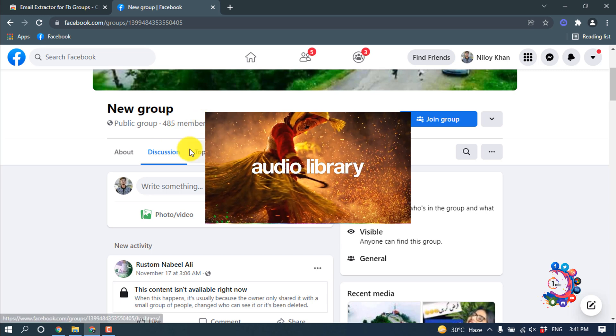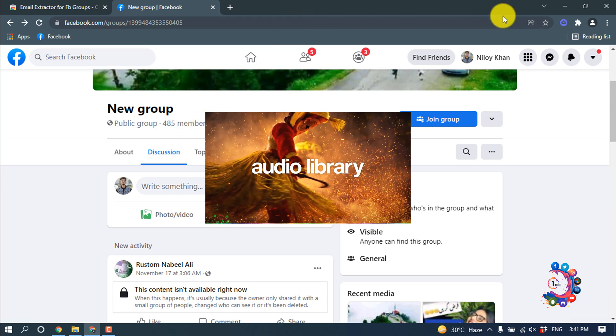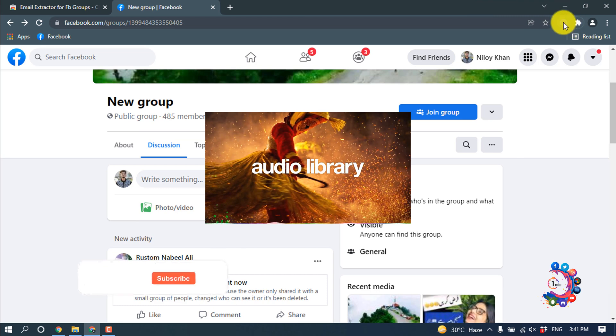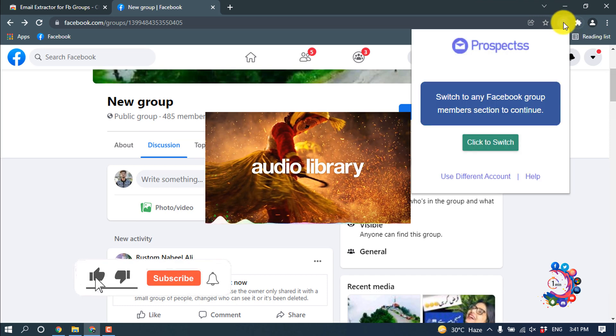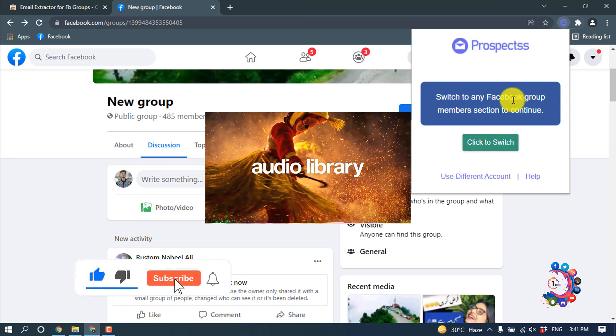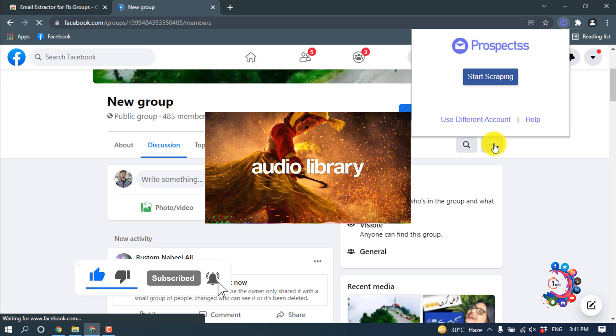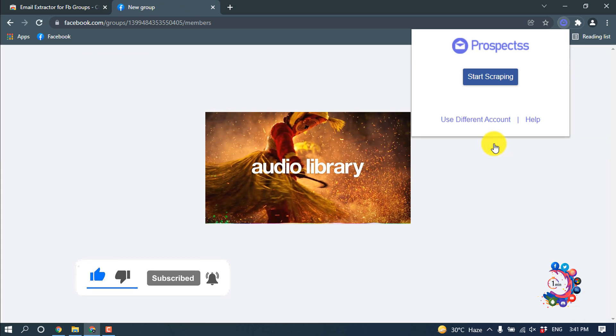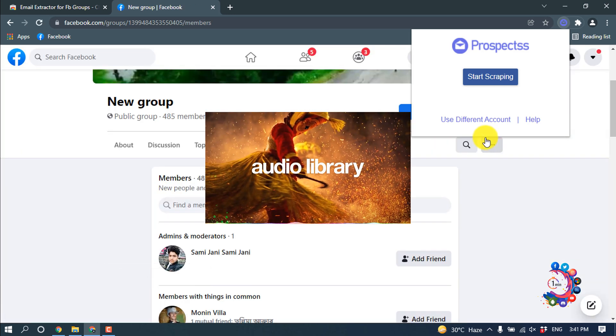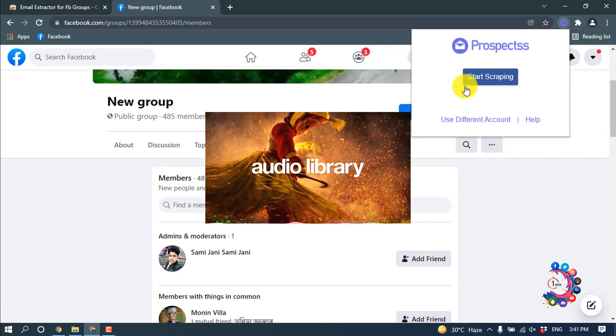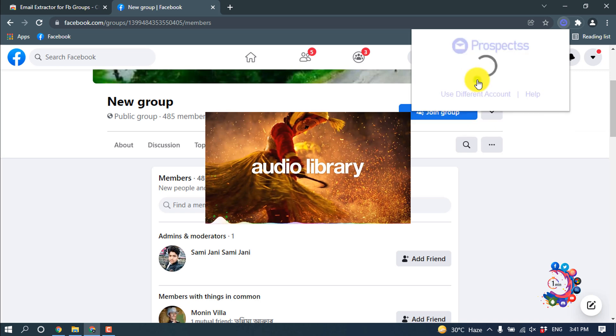Okay, first of all I'm clicking on this extension icon here, and now I'm clicking on 'Click to Switch', and after that I'm clicking on 'Start Scrapping'.